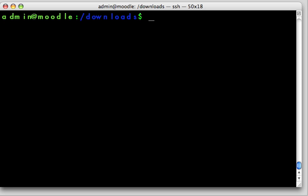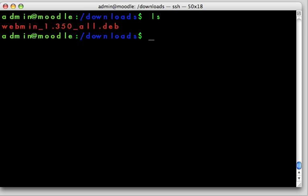Okay, so at this point we've updated our Linux operating system, upgraded the components, and downloaded the webmin interface Debian package to our download directory. Now we're going to install that Debian package onto our server.